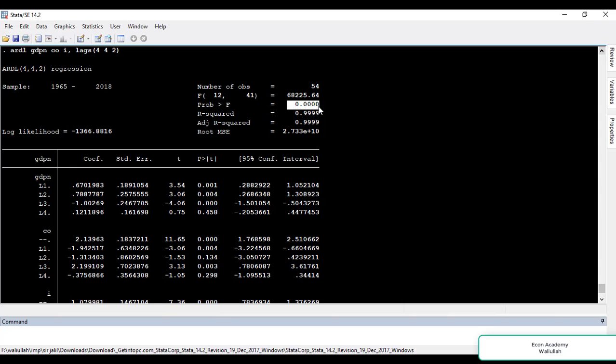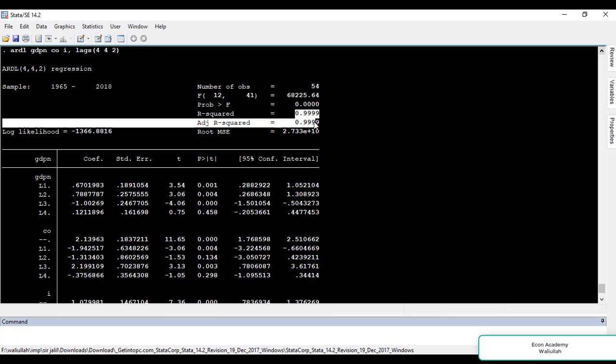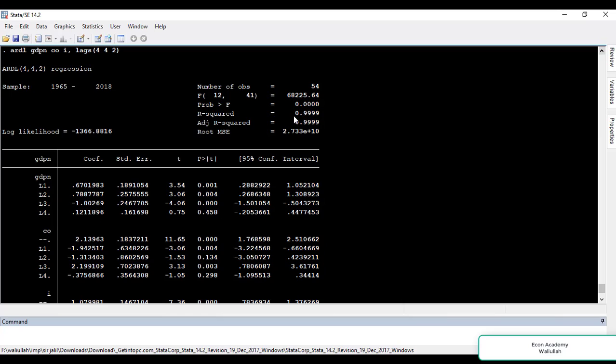In this case the model is significant because the probability value is 0%, which is below 5%. The R-squared and adjusted R-squared show how much variation in the dependent variable is explained by the independent variables. In this case 99% of the variation in the dependent variable is explained by the independent variables.